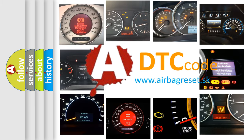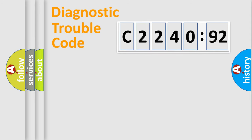What does C2240-92 mean, or how to correct this fault? Today we will find answers to these questions together.